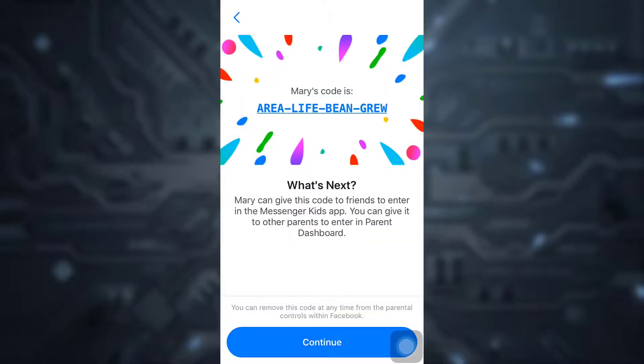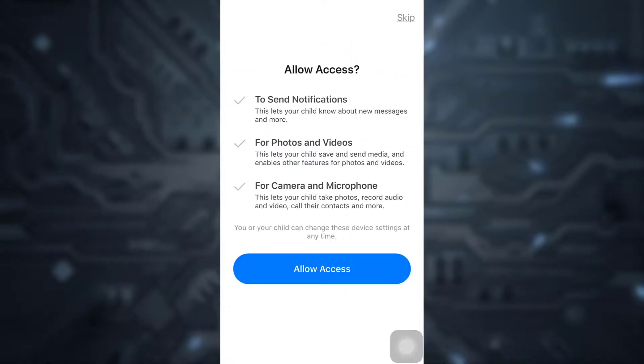After doing this, make sure that you understand and know your child's code, then tap on Continue. Allow Messenger Kids to send you notifications and access photos, videos, camera, and microphone for video chat.